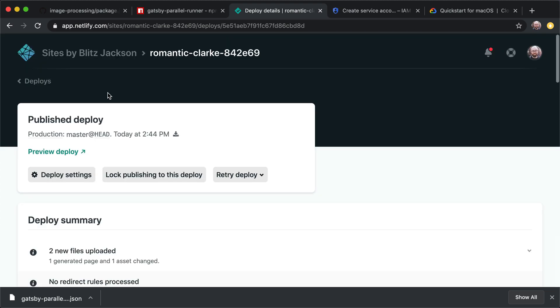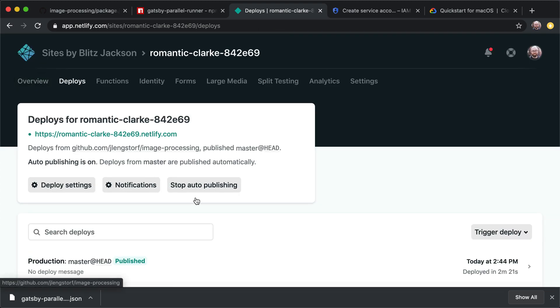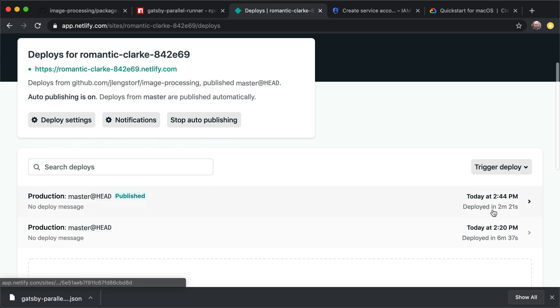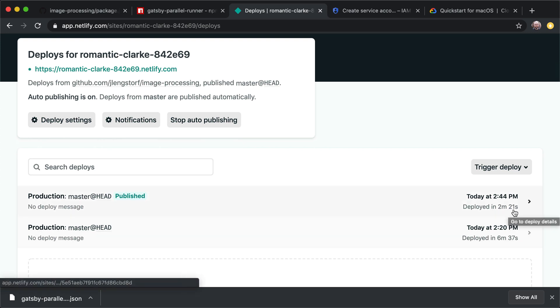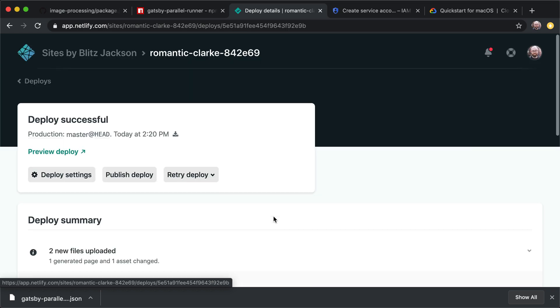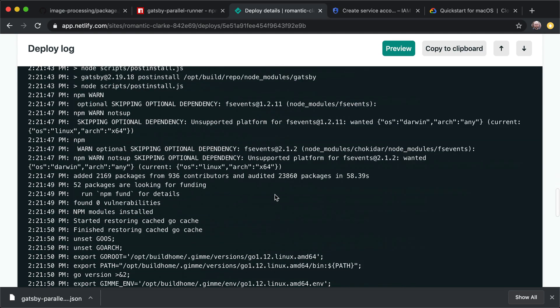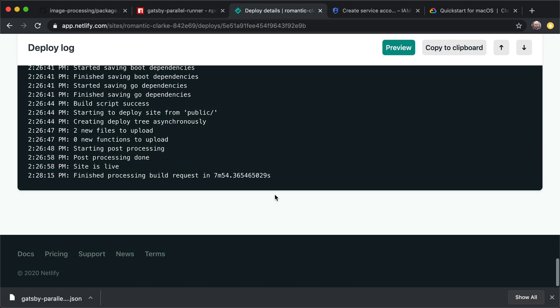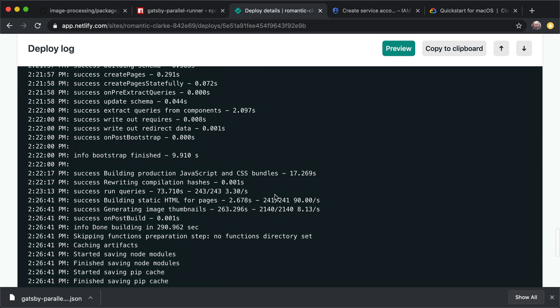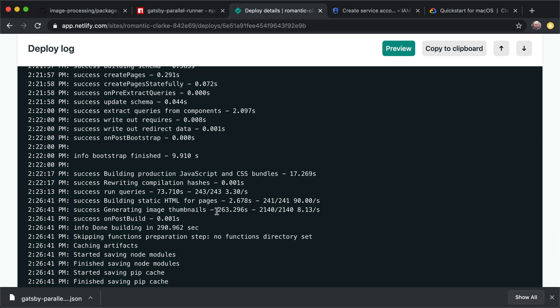So if we come up here and look at our deploys, we can see that now we're deploying in two minutes, 21 seconds versus six minutes and 37 seconds before. And if we come down and look at this, this Gatsby output from the original build, we can see that those image thumbnails took 263 seconds. And we were running at about eight images per second. So this is a notable impact.